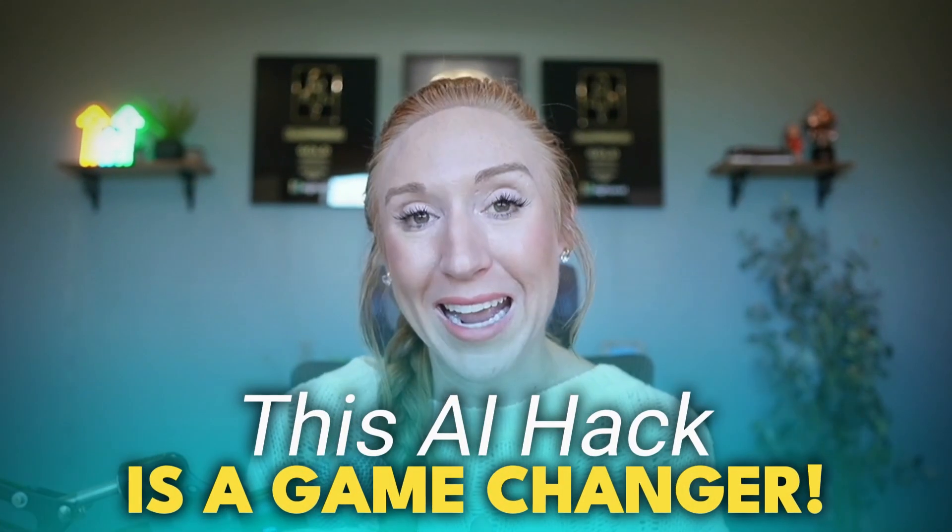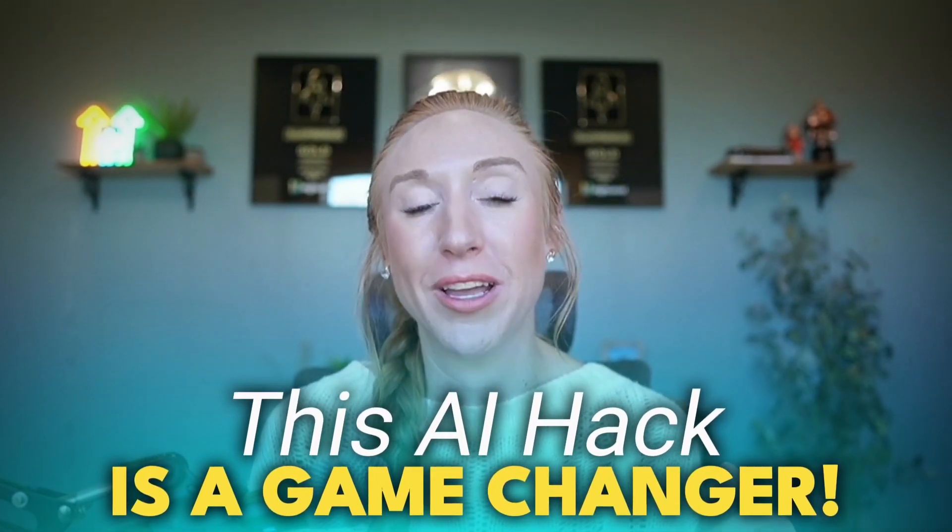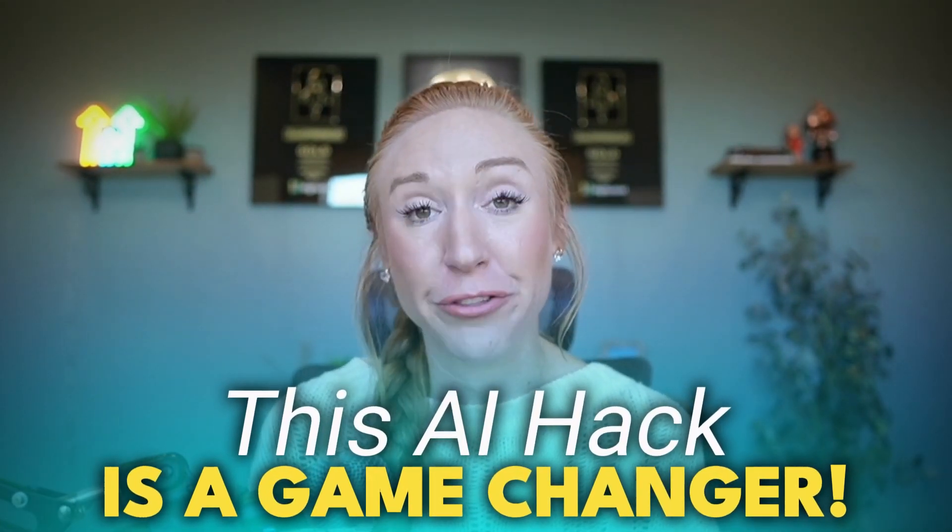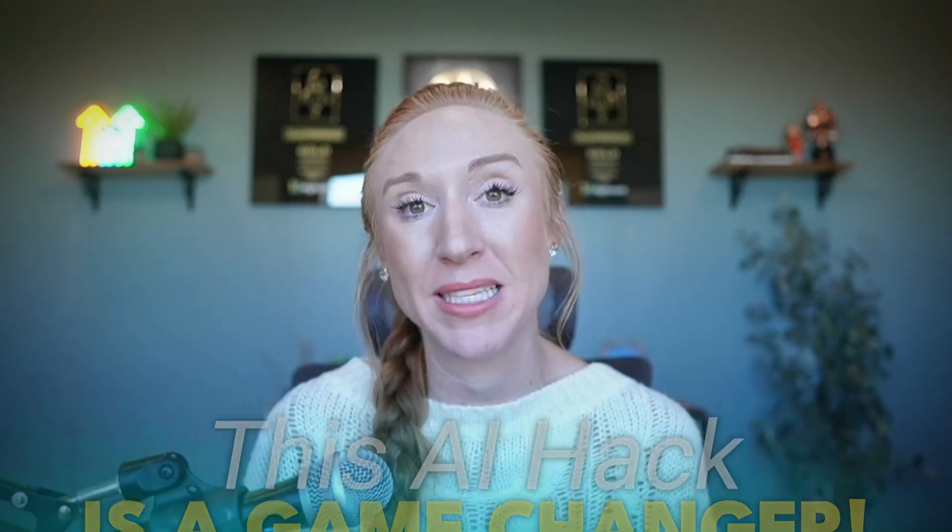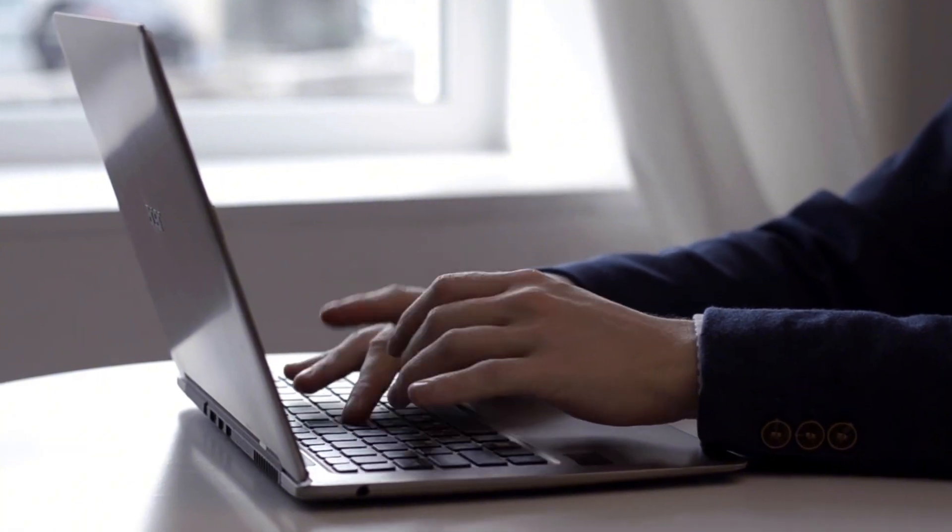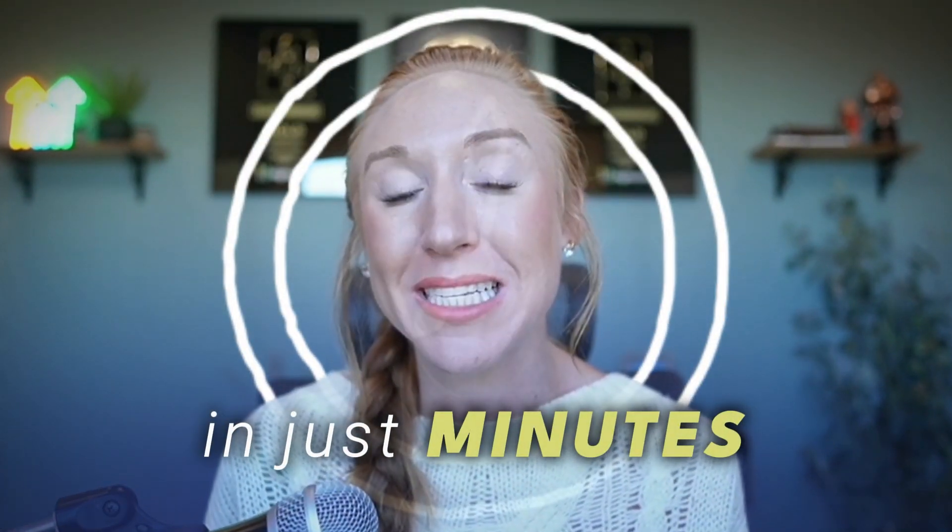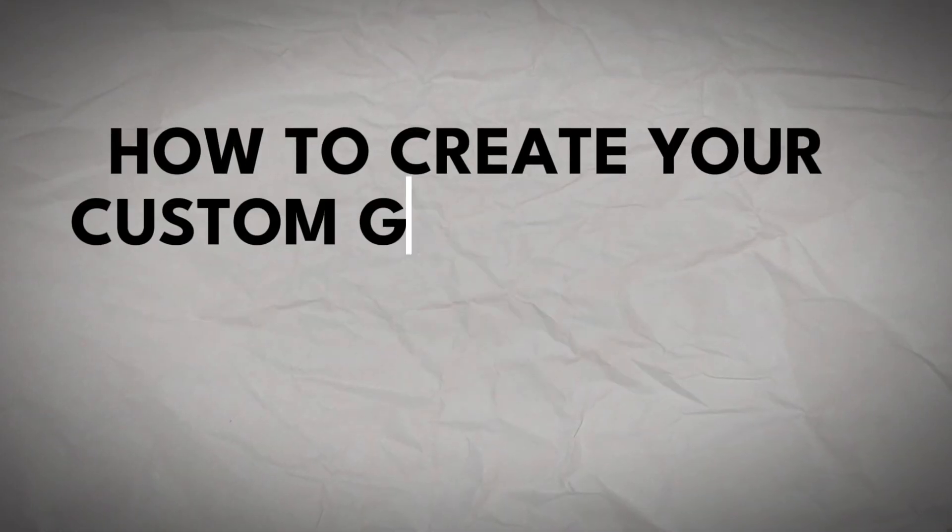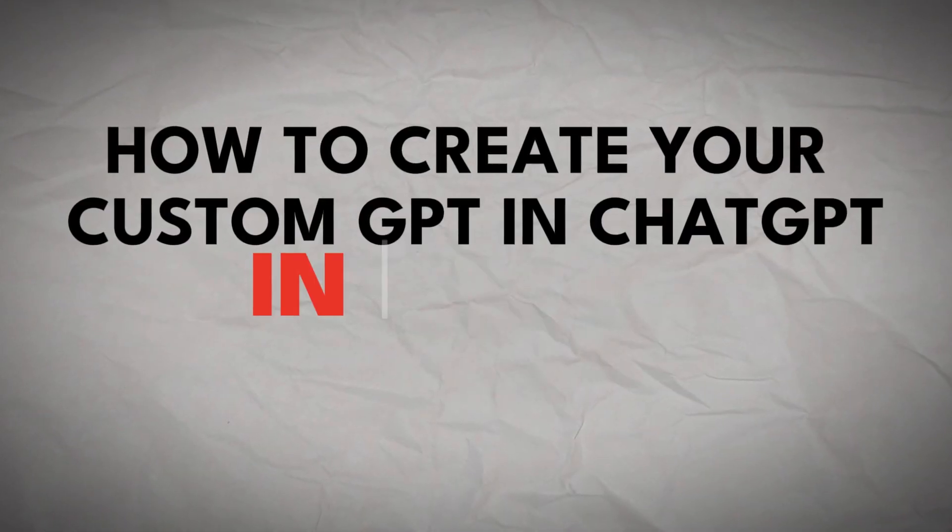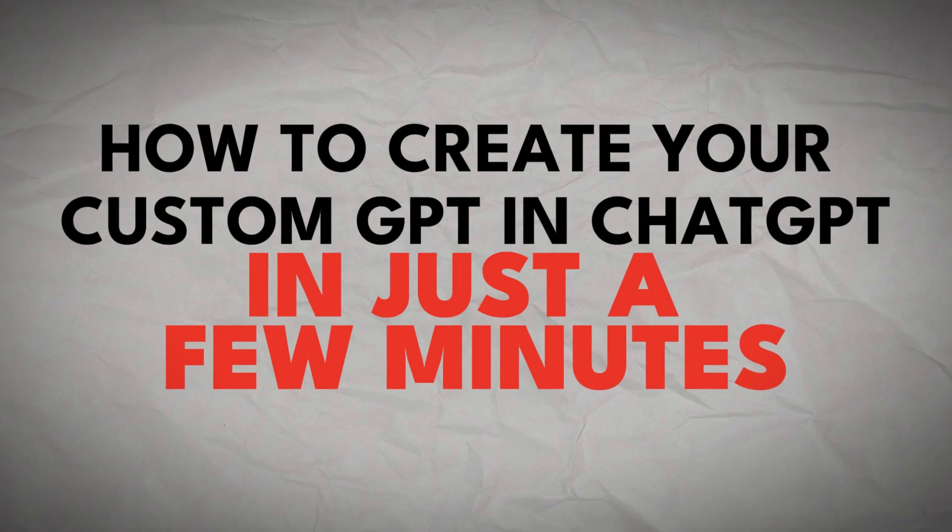This one AI hack has been a total game changer for me and my business and I know it's going to do the same for you. Can you imagine having your own AI assistant that's trained to do exactly what you need it to do, exactly how you want it done, that you can get the specific answers or outputs from in just minutes? Let's dive in.